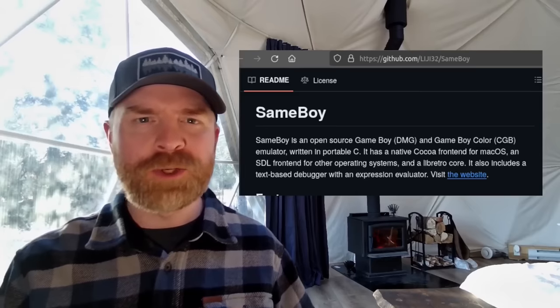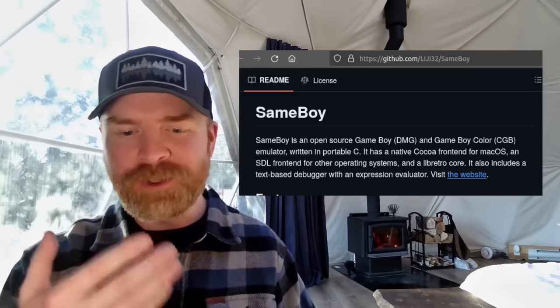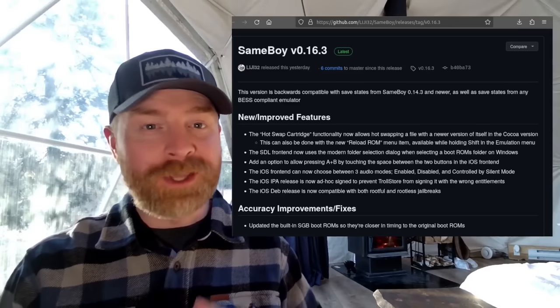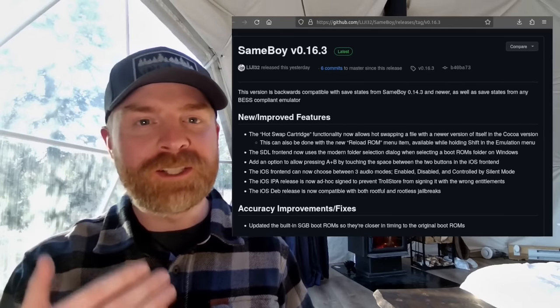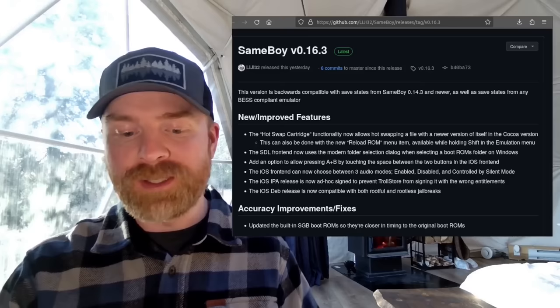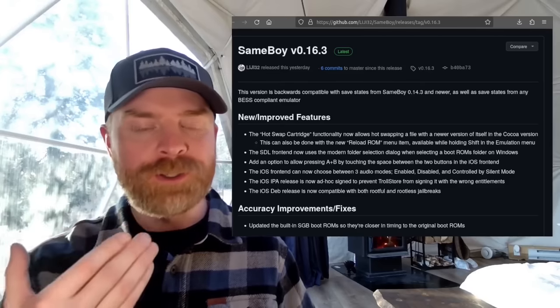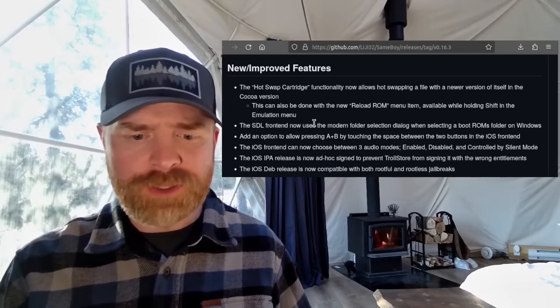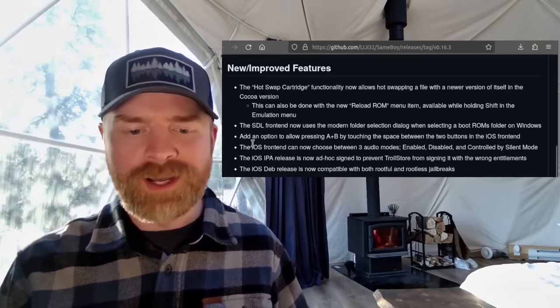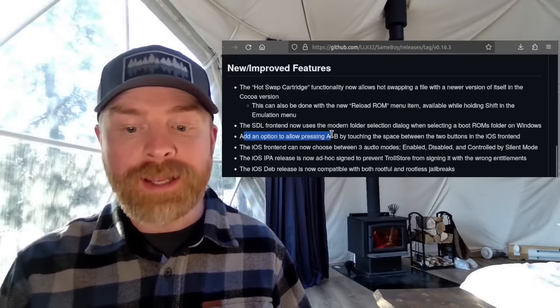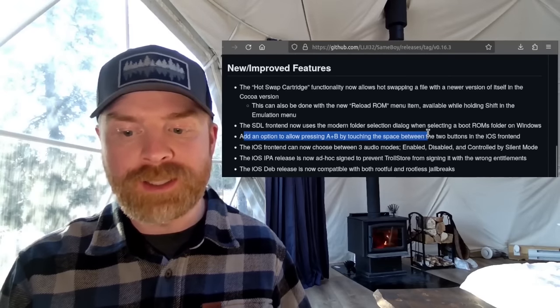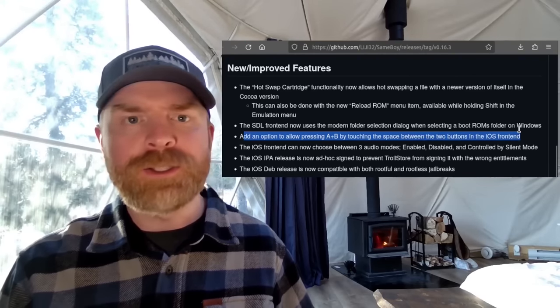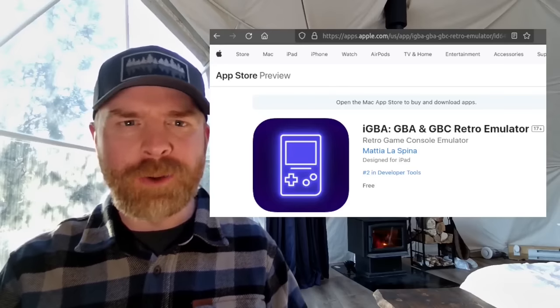Moving on and we're talking about Game Boy and Game Boy Color emulation with Same Boy. And Same Boy just got a brand new update. So at the time of filming, Same Boy version 0.16.3 is the latest update. There's bug fixes, accuracy improvements, and also new features. Now I would argue most of these new features are in regards to iOS. And they say here they've added an option to allow pressing A and B by touching the space between the two buttons on the iOS front end. This will be amazing for touchscreen.